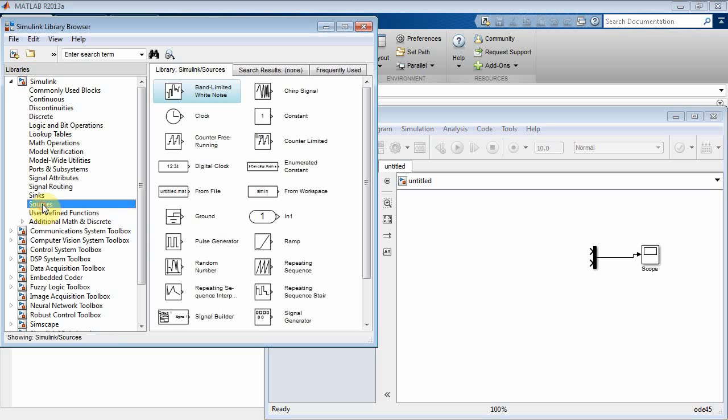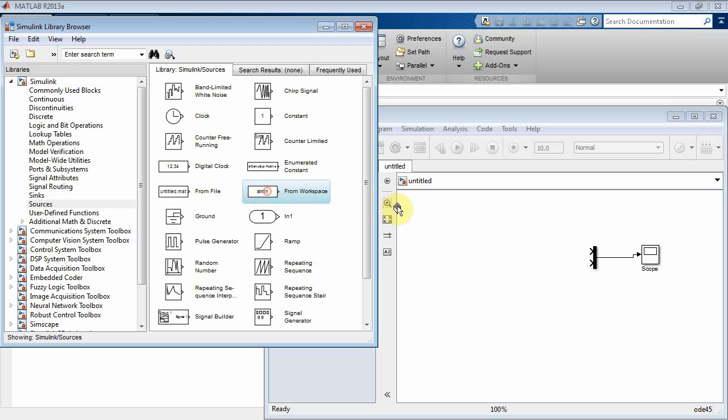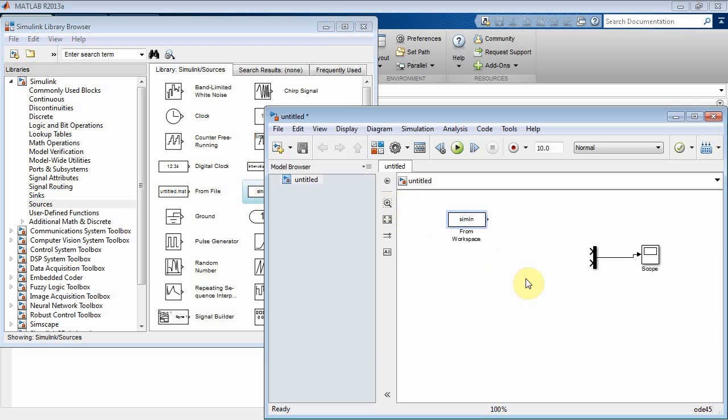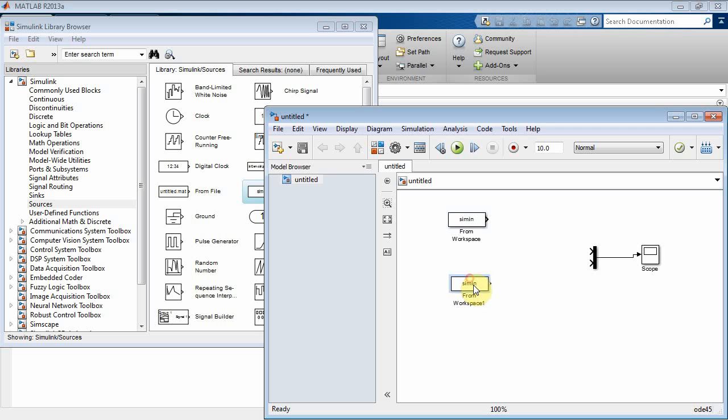Then I want to go to Sources. Instead of using a sine wave or a unit step, I want to use this one right here from Workspace. That's going to bring it in from MATLAB. So let's drag it over there. Now I need to copy and paste, but a shortcut is just select this, hold down the Control key and drag. And there you go, I've created a second one.